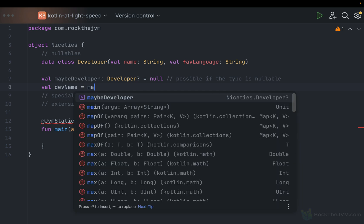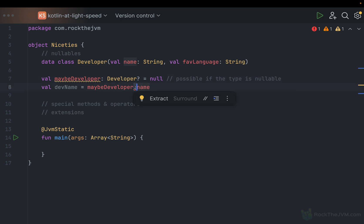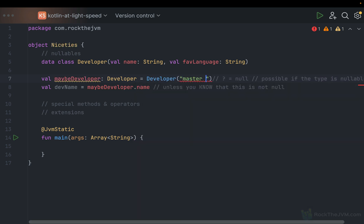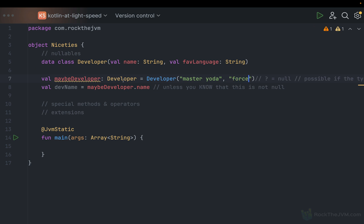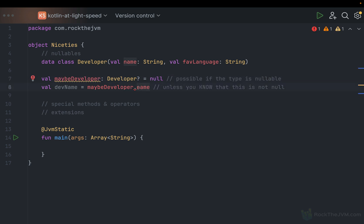For example, if I say dev name as maybe developer.name, this is not possible because maybe developer could be null, and accessing a property of a null reference could crash. This is why nullables have special protection in Kotlin — the compiler does not allow you to access properties or methods unless you know the value is not null. A definitive Developer instance, like Developer with name Master Yoda and favorite language The Force, is safe to use.